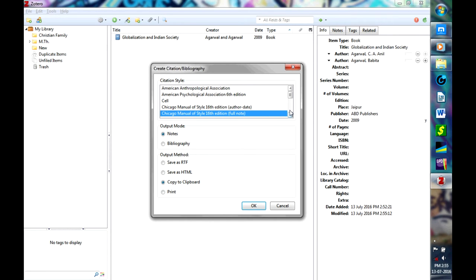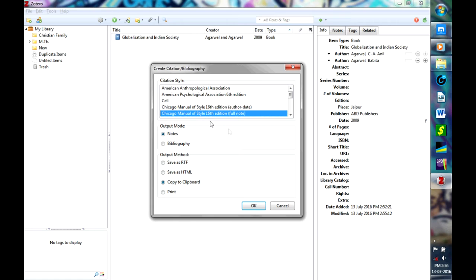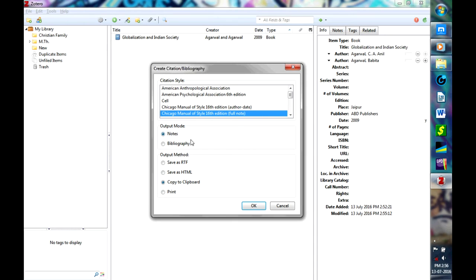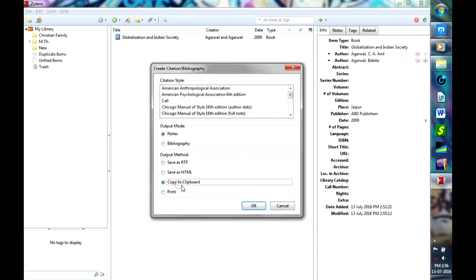Usually here in India, most of the universities follow Chicago Manual of Style in bibliography. Some accept author-date system and some do not. Please select this Full Note, and if it is a footnote that you want to add, just click Footnote then Copy to Clipboard, then OK.